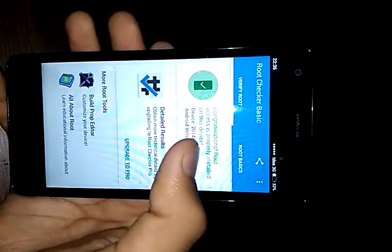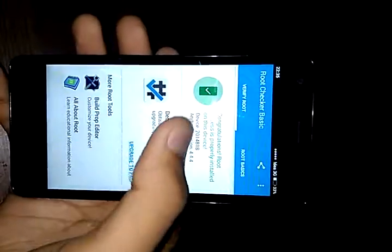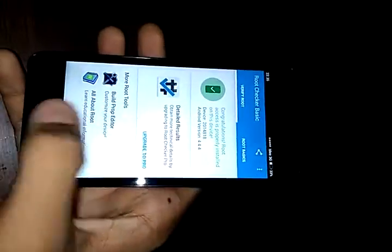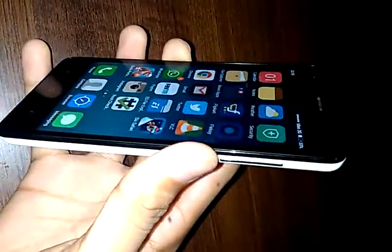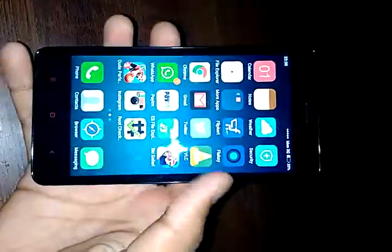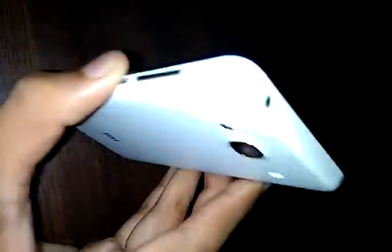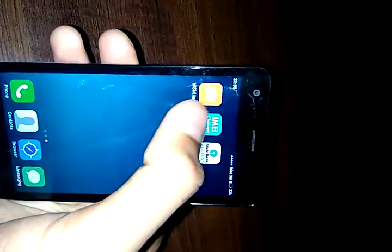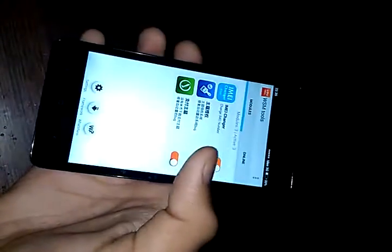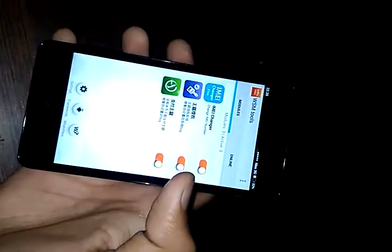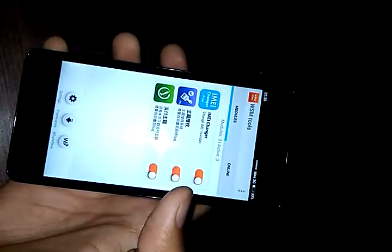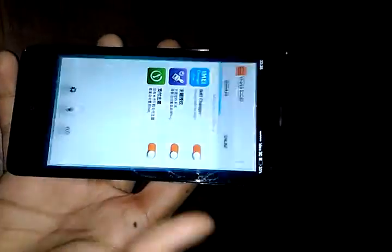Let us fire this up and verify the root status. As you can see: congratulations, root access is properly installed on this device. After that you can install any app — except note that the Xposed installer won't work; you need to download WSM Tools in place of Xposed if you want to use Xposed modules.